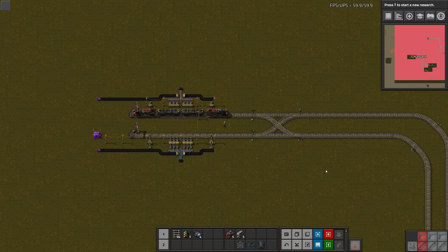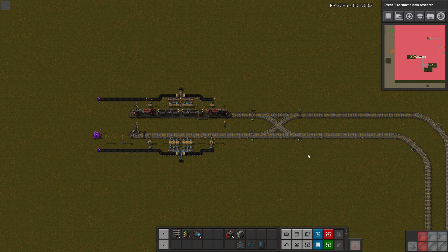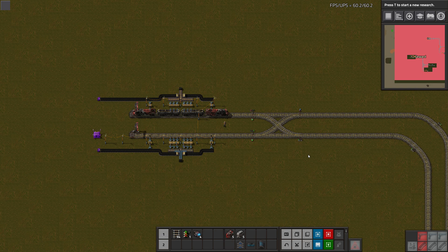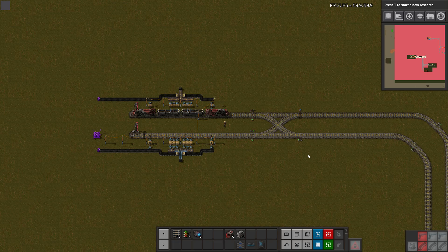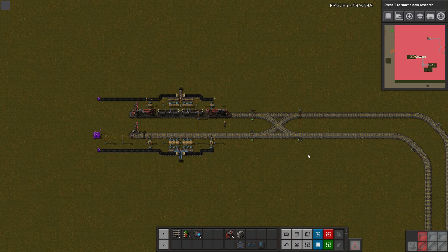Welcome guys to episode 0 of the train tutorial. This is only relevant if you are already playing the 0.17 experimental versions. Just in case you didn't know, a couple days ago the first experimental version of 0.17, the next big Factorio version, released.